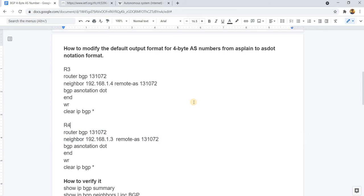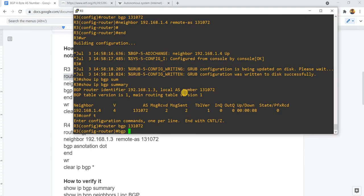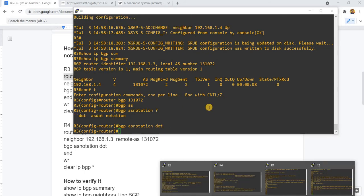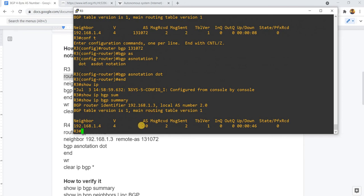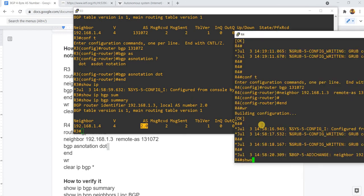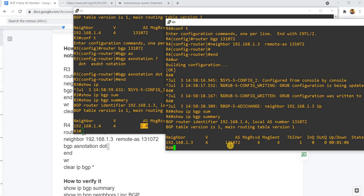So what we can do to change that format is to actually configure this command here. We need to do it on both routers — well, you don't have to do it on both, but we can see that this is the AS dot format on R3. And if I go to R4, this here is still AS plain.